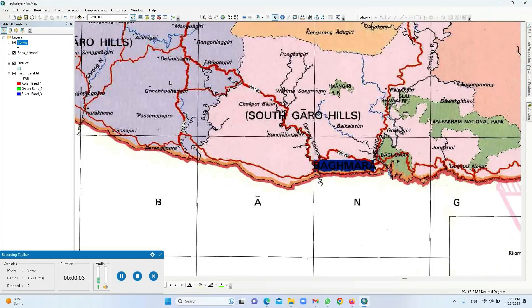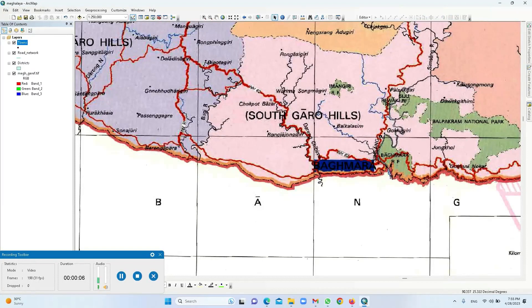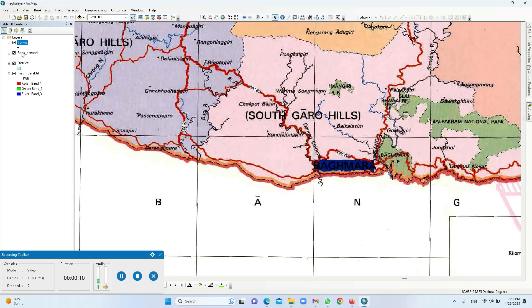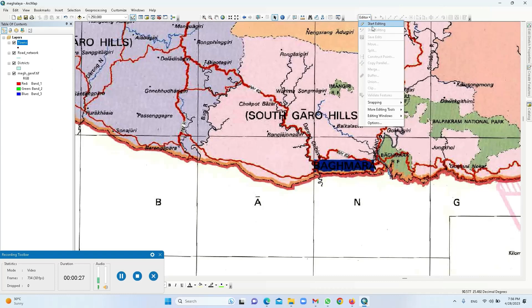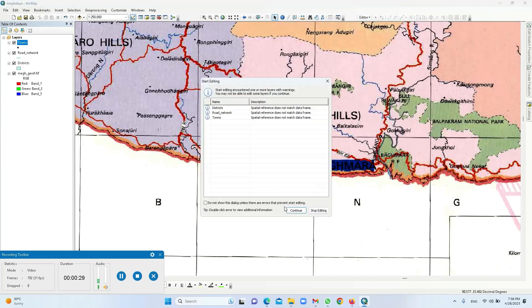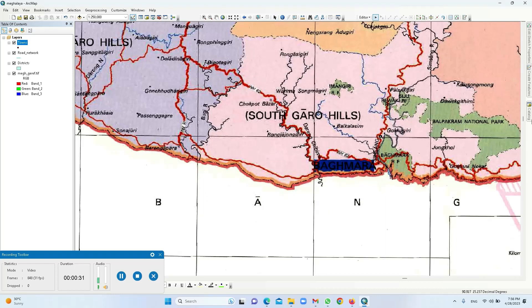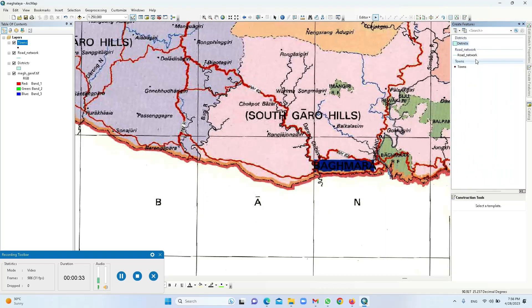So now we have learned how to vectorize a point feature. Now let's see how to vectorize a line feature or a road network. It can be a road network, rivers, or any linear element. So again we'll go here, we'll click on start editing, continue, then go to create feature. This time you select road network and then select on line.